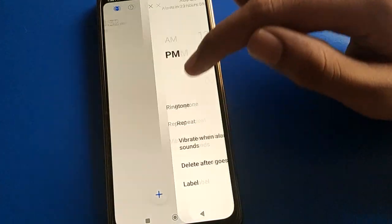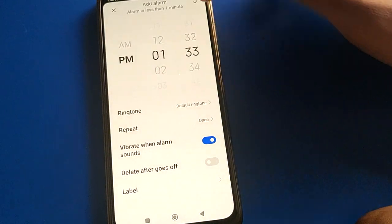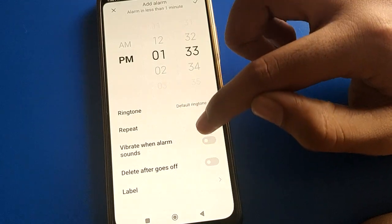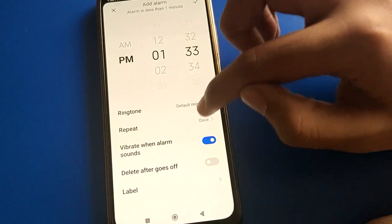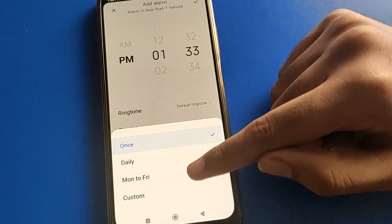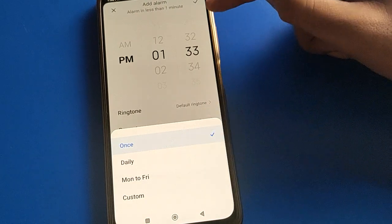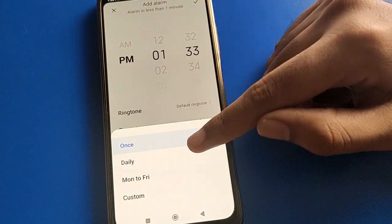If you want to use the alarm with vibrate setting, we will add one more alarm. Press to turn on alarm with vibrate setting. If you click here, you can also set the alarm to repeat daily at this time.